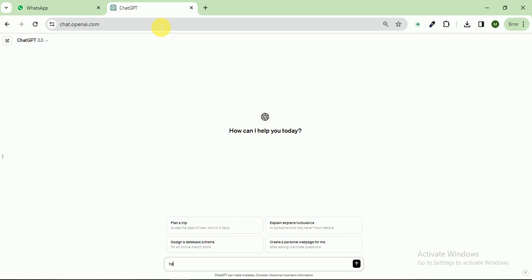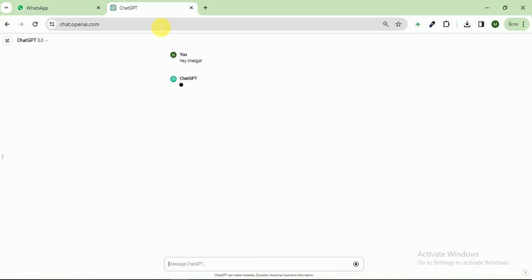So I write here, Hey ChatGPT, I am a script writer for YouTube and I need your help.